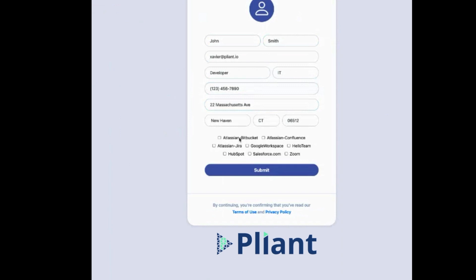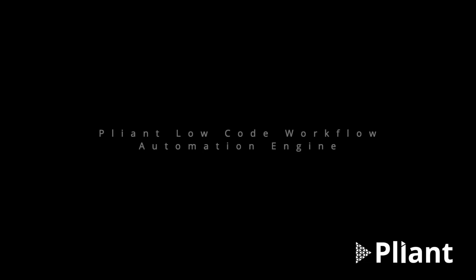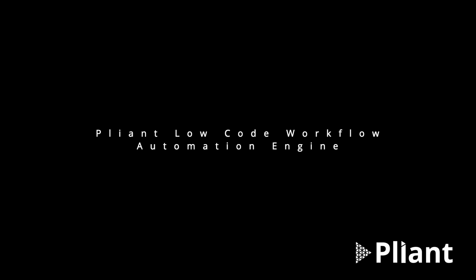Lastly, we choose which system the new user should have access to, and then all we need to do is press Submit. As you can see, the front-end experience is simple, but it kicks off a sophisticated backend powered by our low-code workflow automation engine.